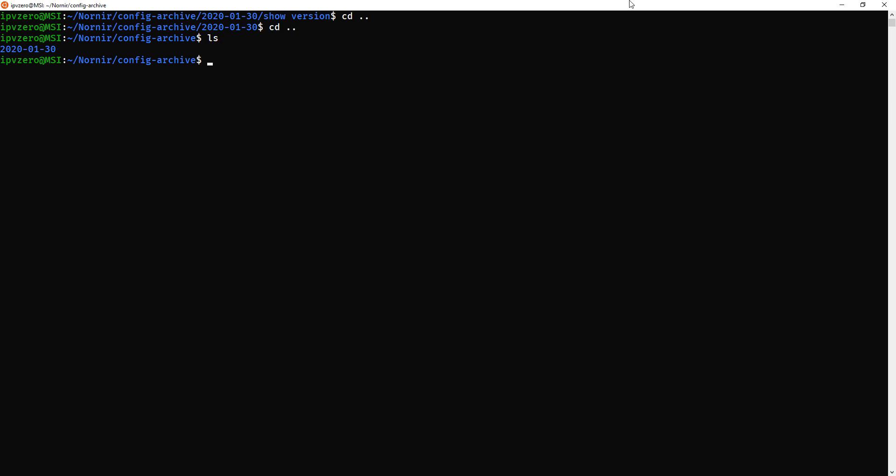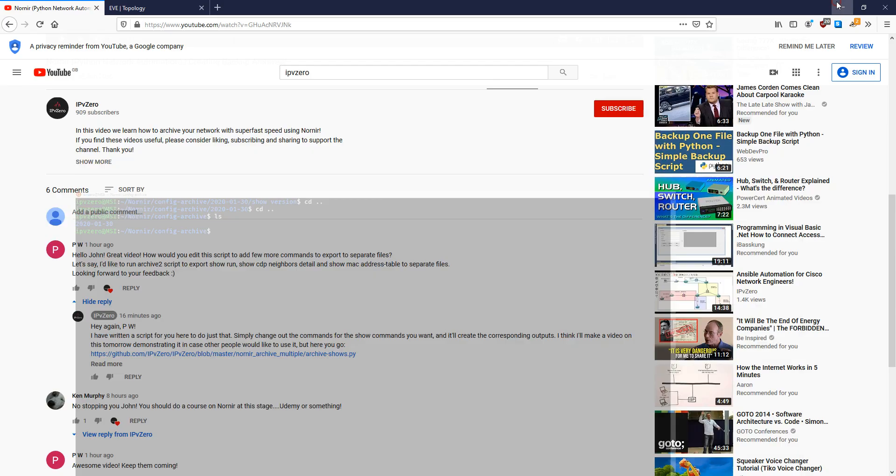So that's pretty much the end of the video. I just thought I'd just quickly upload this because, like I say, PW had the suggestion, and I thought, do you know what? Maybe some other people might get some use out of it as well. So why not? So that's the end of the video. Thanks very much, and I'll see you guys soon. Bye-bye.